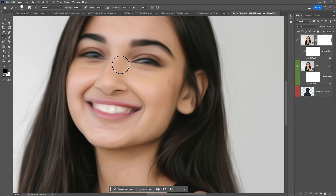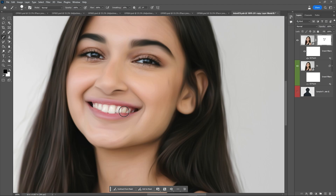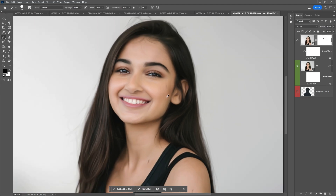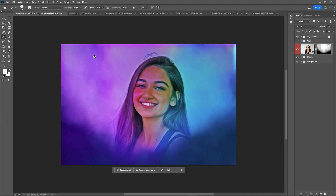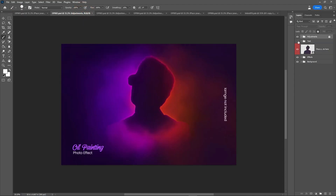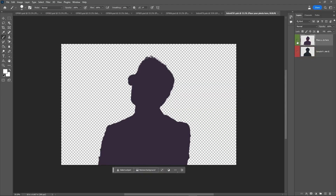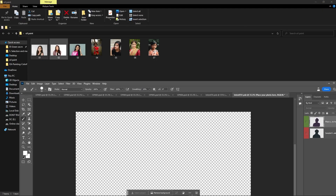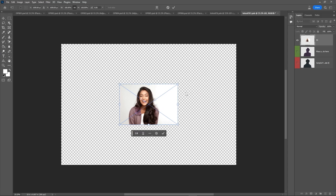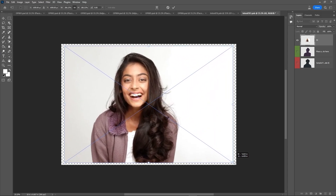I will erase the mask over the eyes and teeth to reveal the original detail — balancing the teeth so that looks natural. I will erase over the eyes and lips and simply turn off the oil paint layer to compare the before and after. Then just drag and drop and use the transformation tool to transform everything.